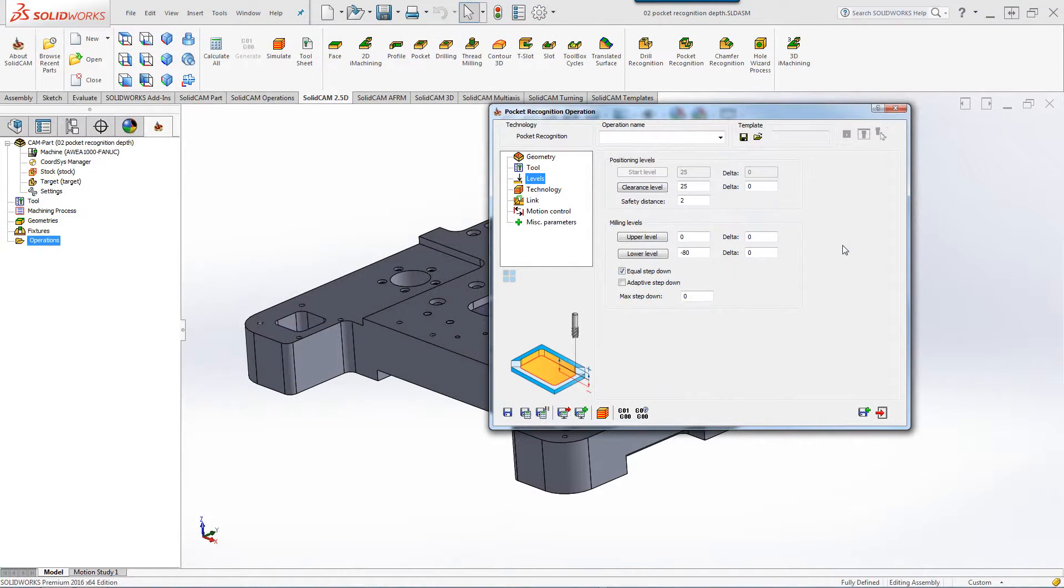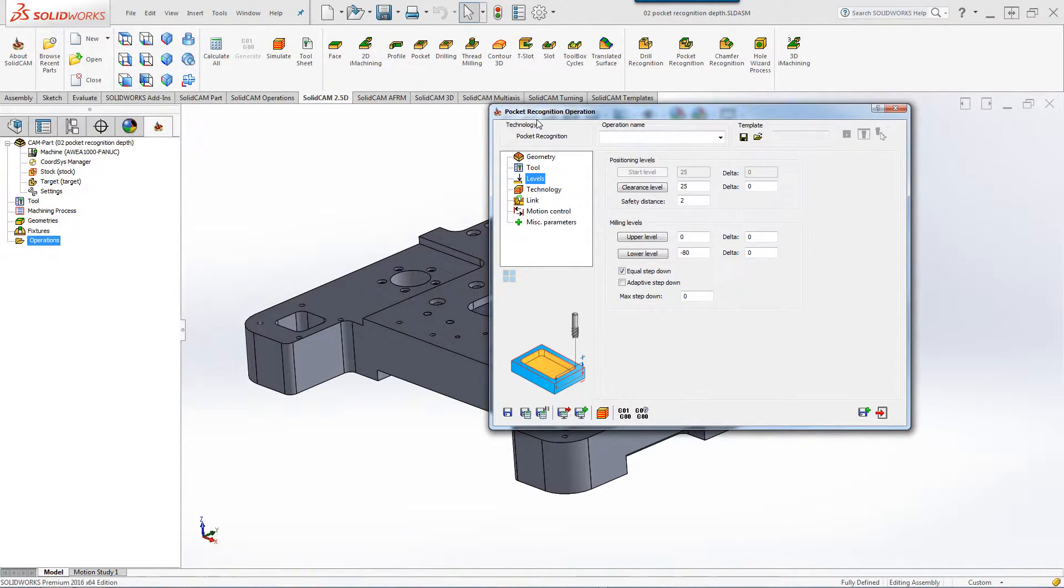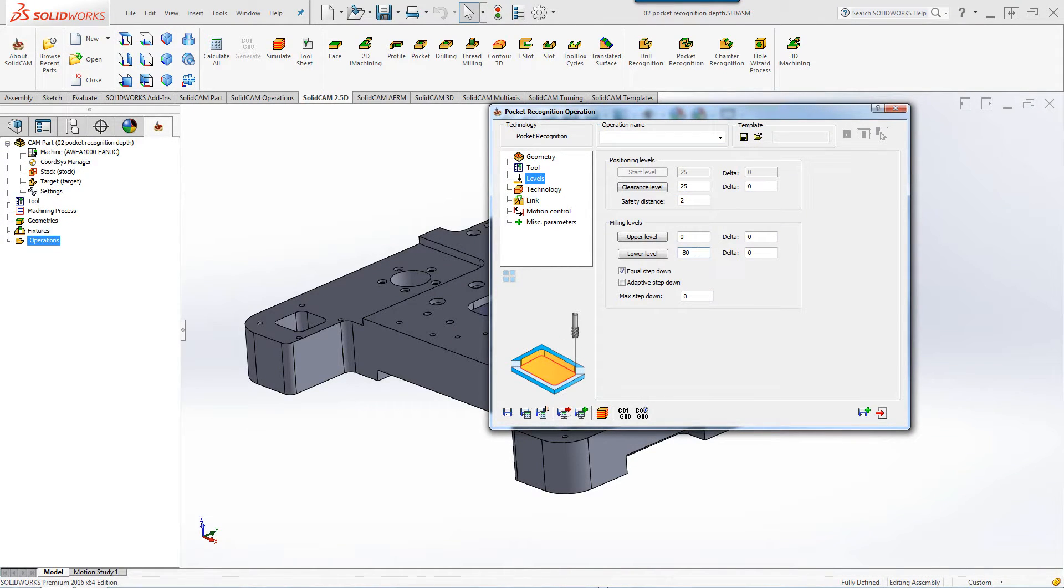In this recording, we'll show you the new option inside Pocket Recognition that allows you to choose a lower level.